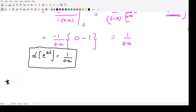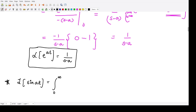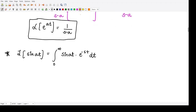Next, what is the Laplace transform of sin(at)? This is also straightforward. We apply the definition: it is the integration from 0 to infinity of sin(at) multiplied by e to the power minus st dt.